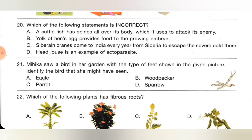Twenty-first one: Mihika saw a bird in her garden with a type of feet shown in the given picture. Identify the bird she might have seen. Option A: eagle, B: woodpecker, C: parrot, D: sparrow. The given feet belong to a sparrow, which uses them for climbing. Option D is the correct answer.